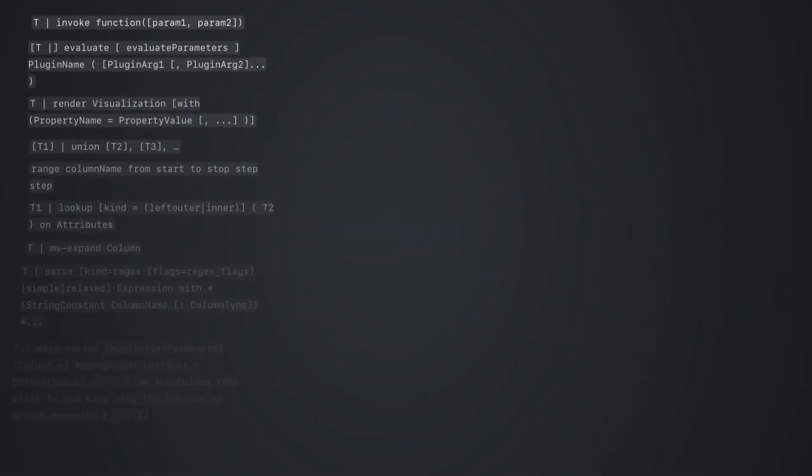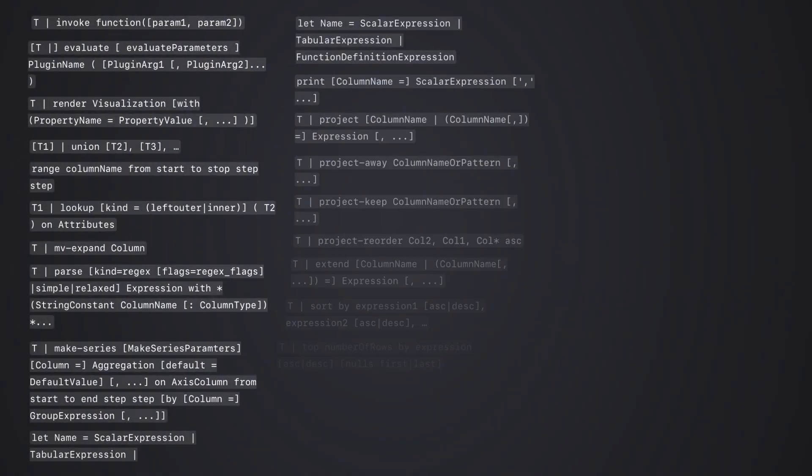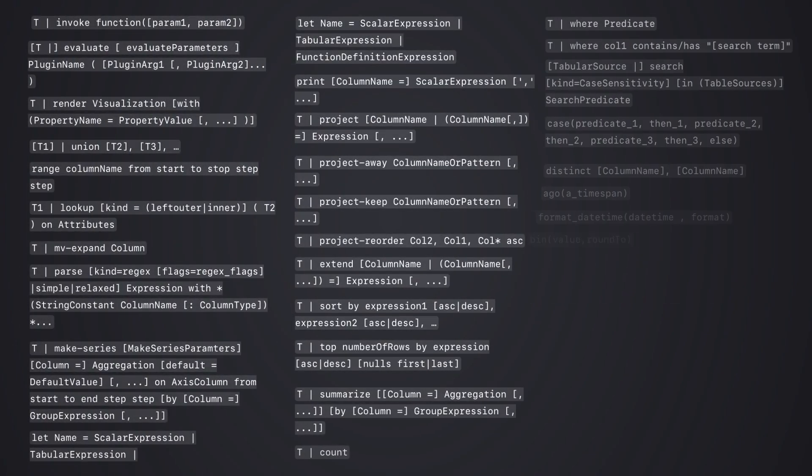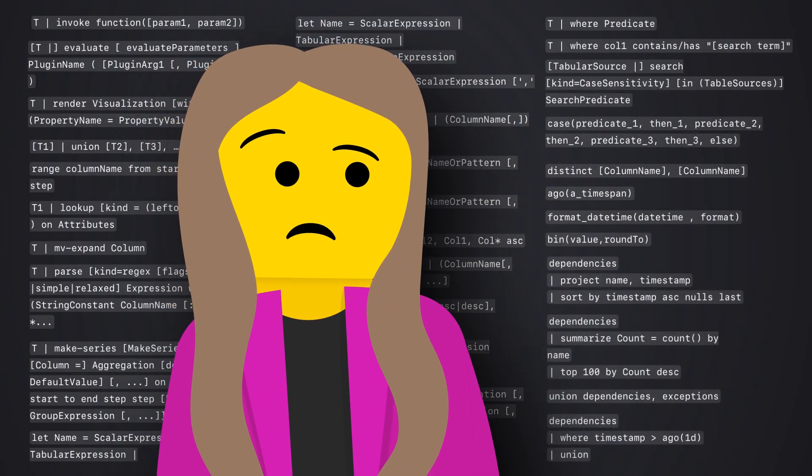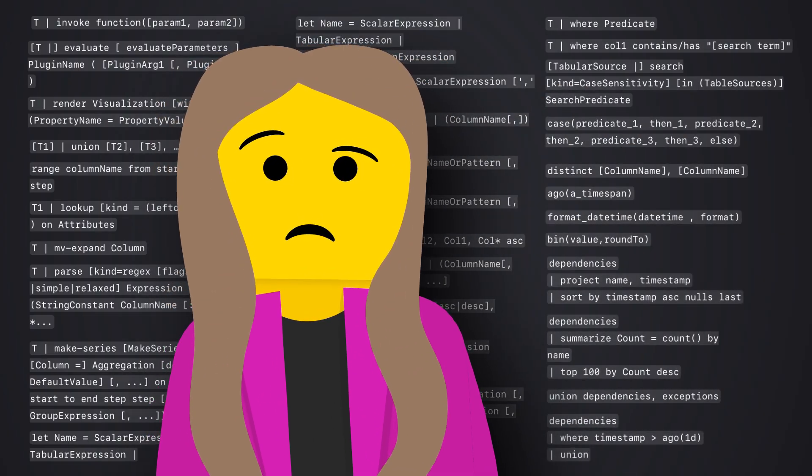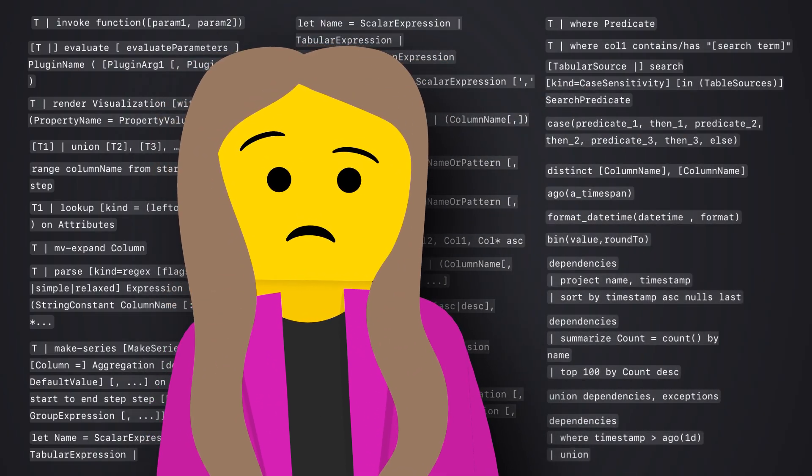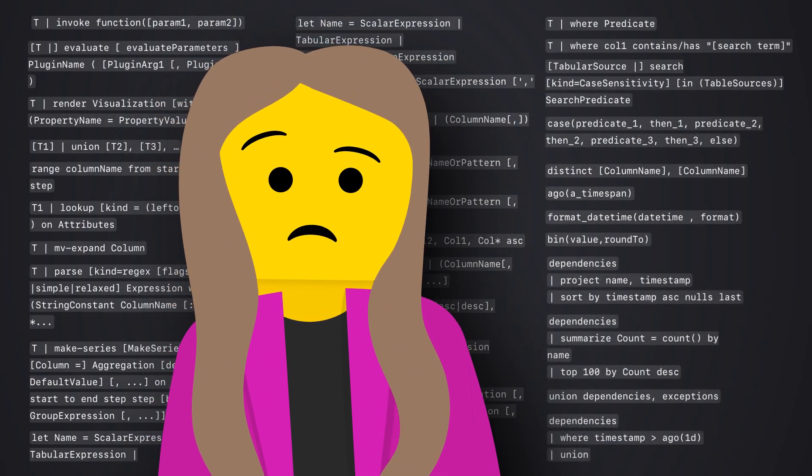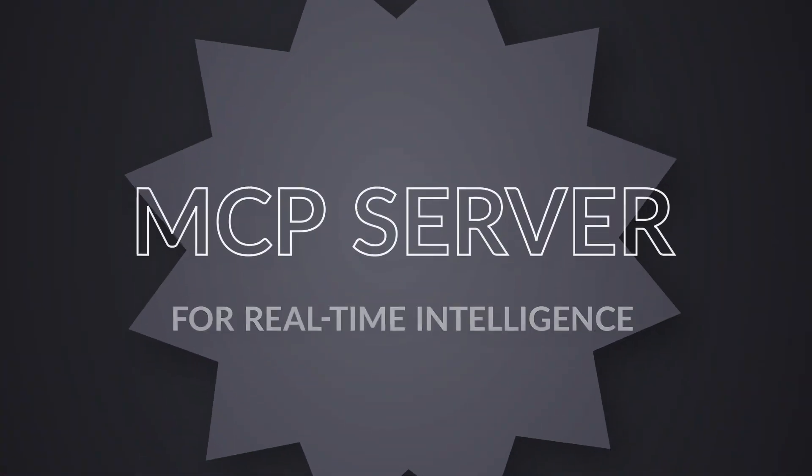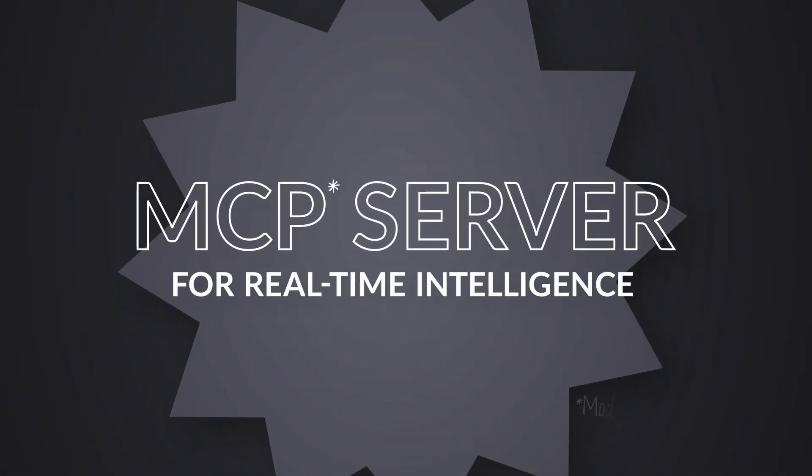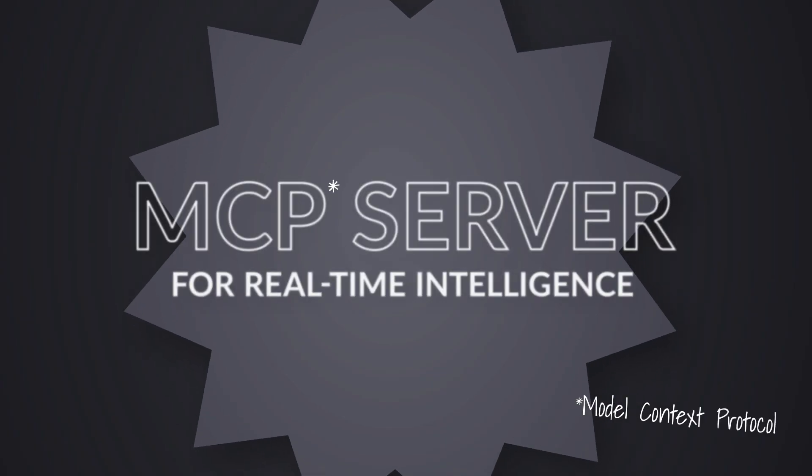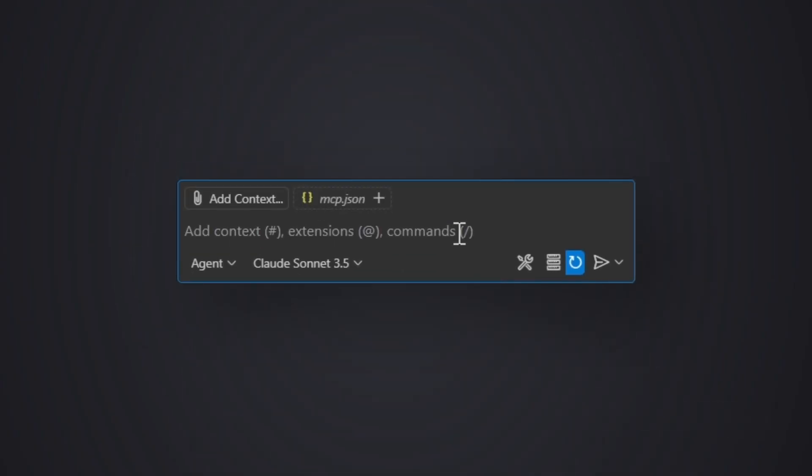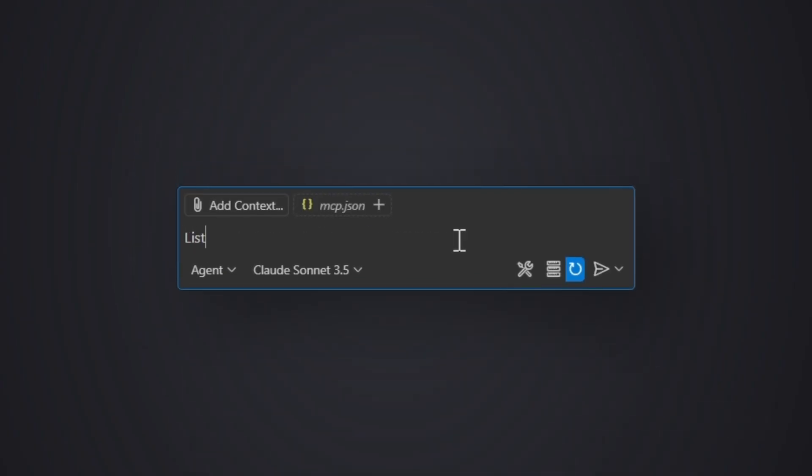Yo, what's up? Have you ever felt like KQL is kind of keeping you away from the real-time intelligence fun because it's a new language and something you have to learn? Well, straight off the press from FabCom Vienna, we have a solution now and it's called the MCP server for real-time intelligence.